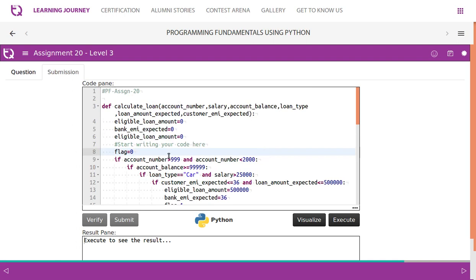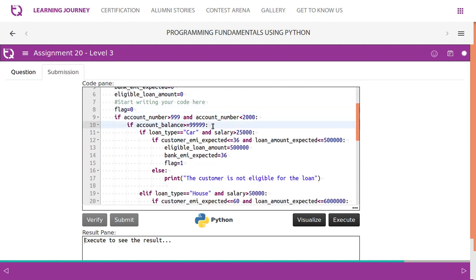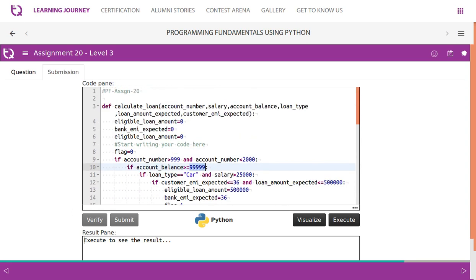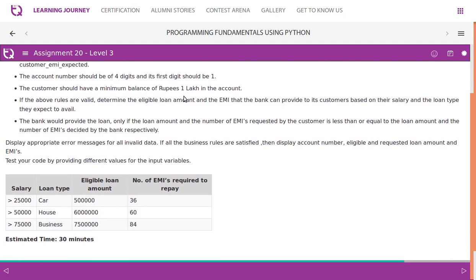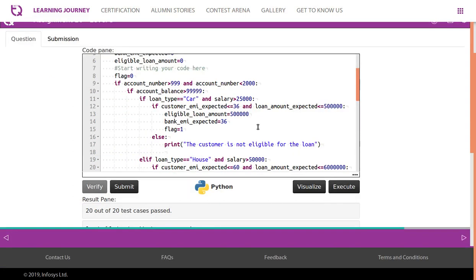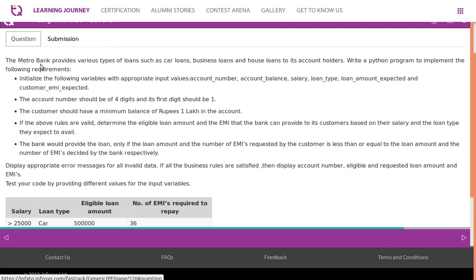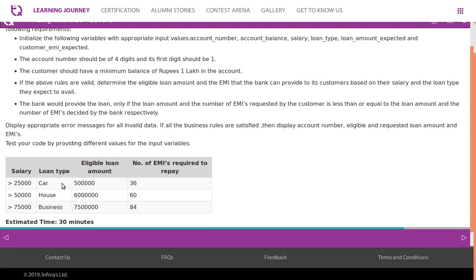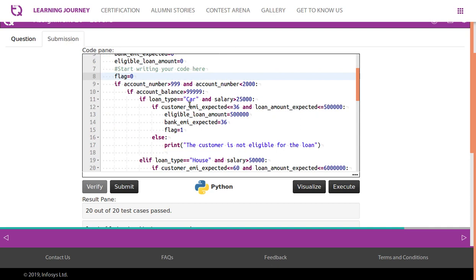The code checks: account number > 999 and < 2000 (4-digit starting with 1), and account balance > 99,999 (minimum 1 lakh). For loan type car and salary > 25,000, eligible amount is 5 lakhs and bank EMI required is 36. For example: account 1040, salary 40,000, balance 2,05,000, loan type car, expected loan 3 lakhs, expected 30 EMIs — the bank's eligible amount is 5 lakhs, bank EMI is 36.